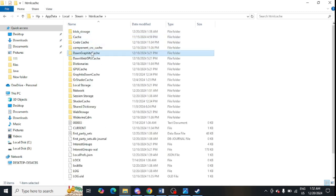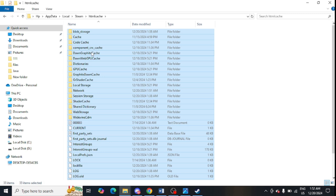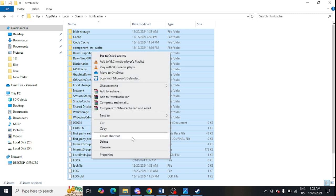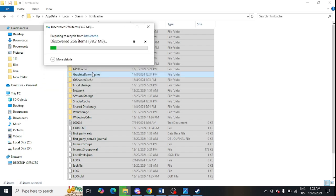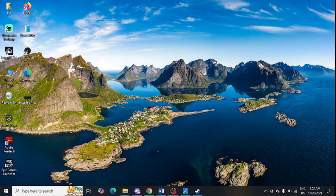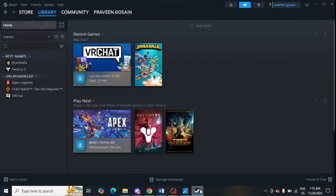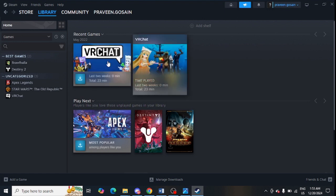Select all files, right-click, and click 'Delete' — this will delete everything in the HTML cache. The next step is to clear the Steam download cache. Open Steam on your system.